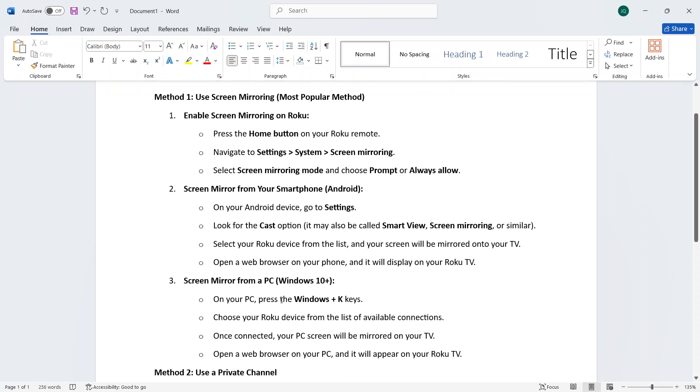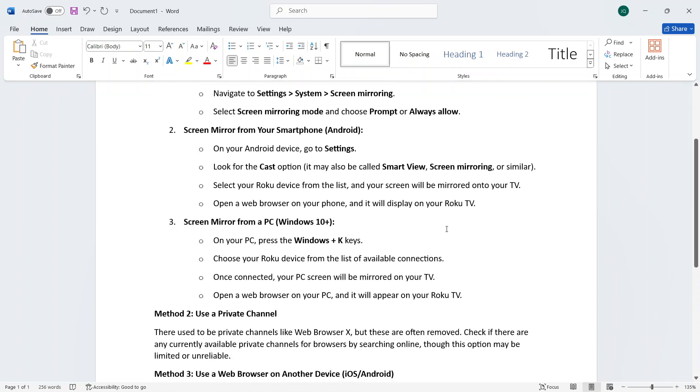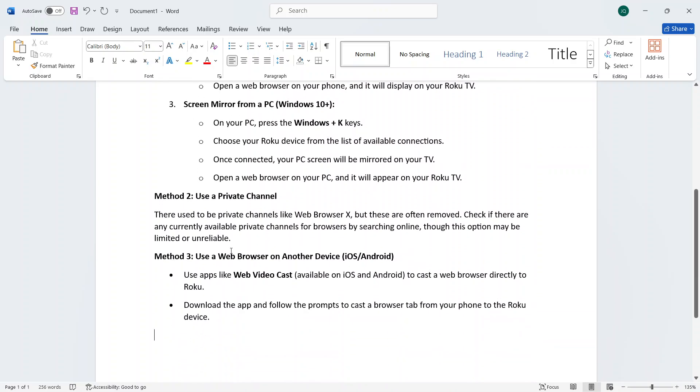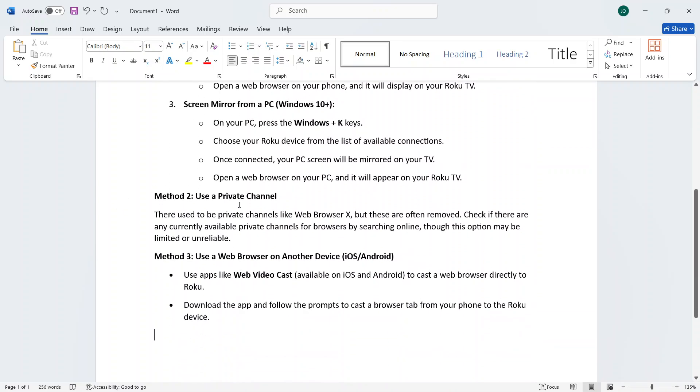You can also use a Windows PC to do this process. In the second method, you can use a private channel, but make sure to check if it's available because sometimes it gets removed.